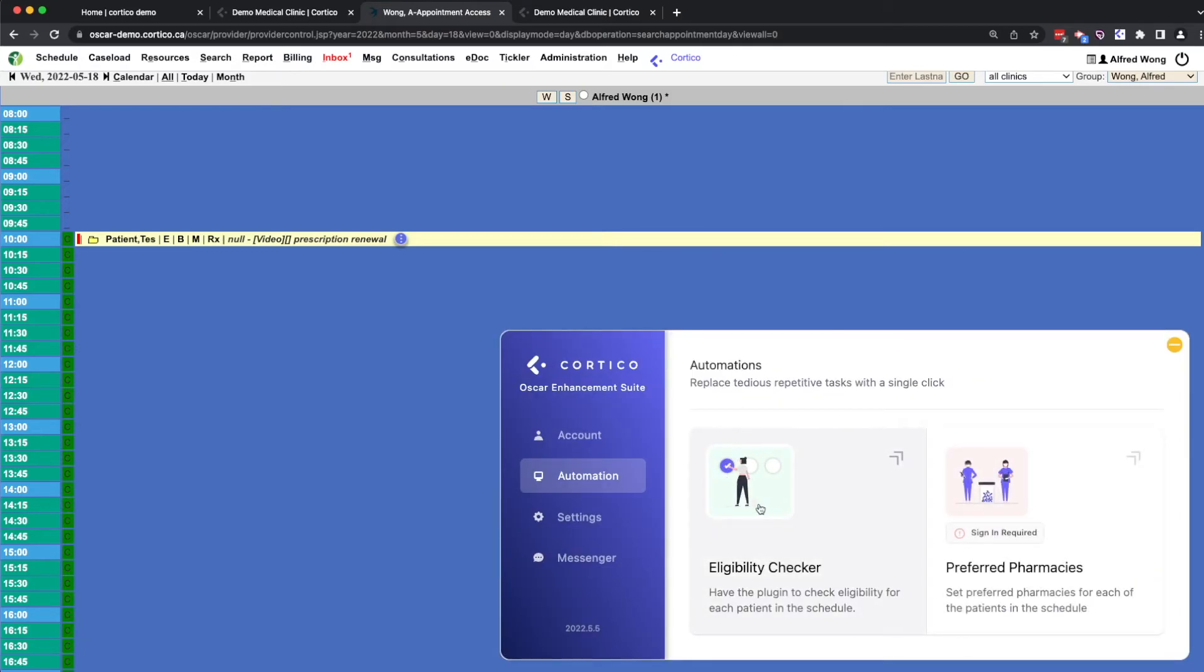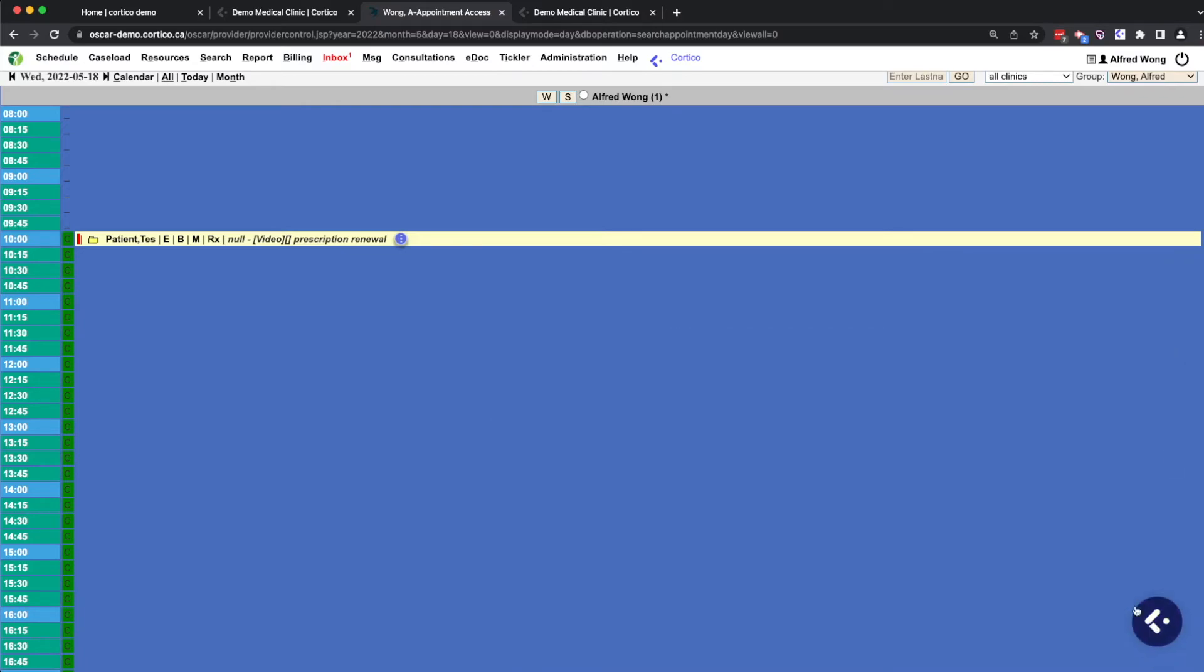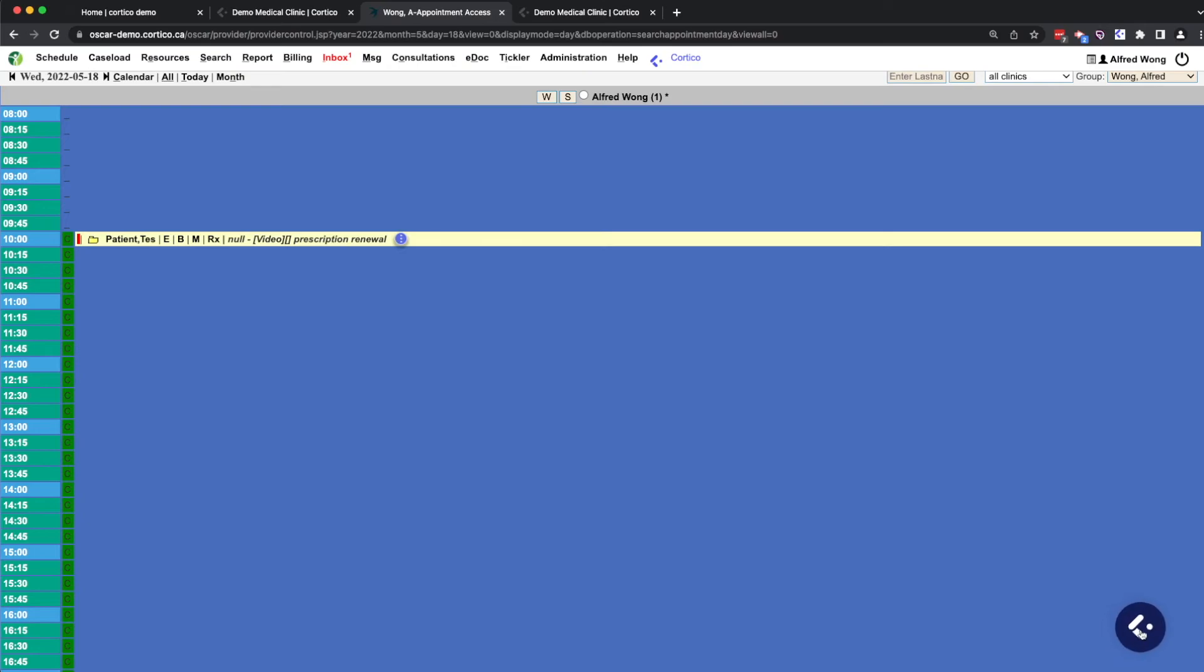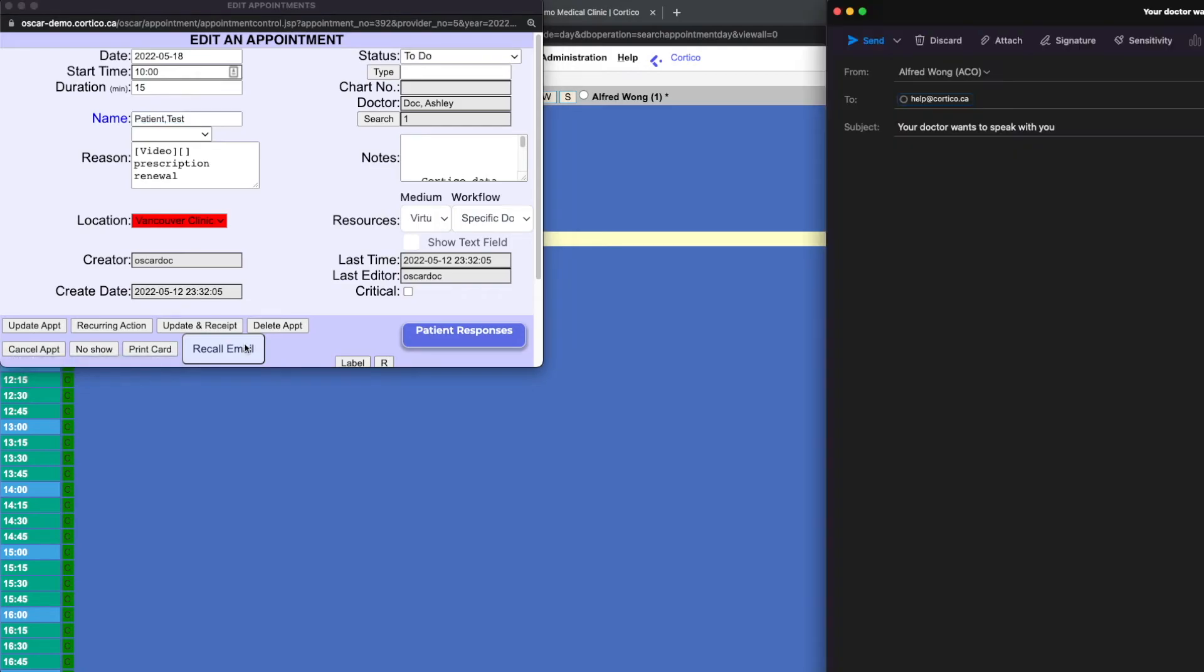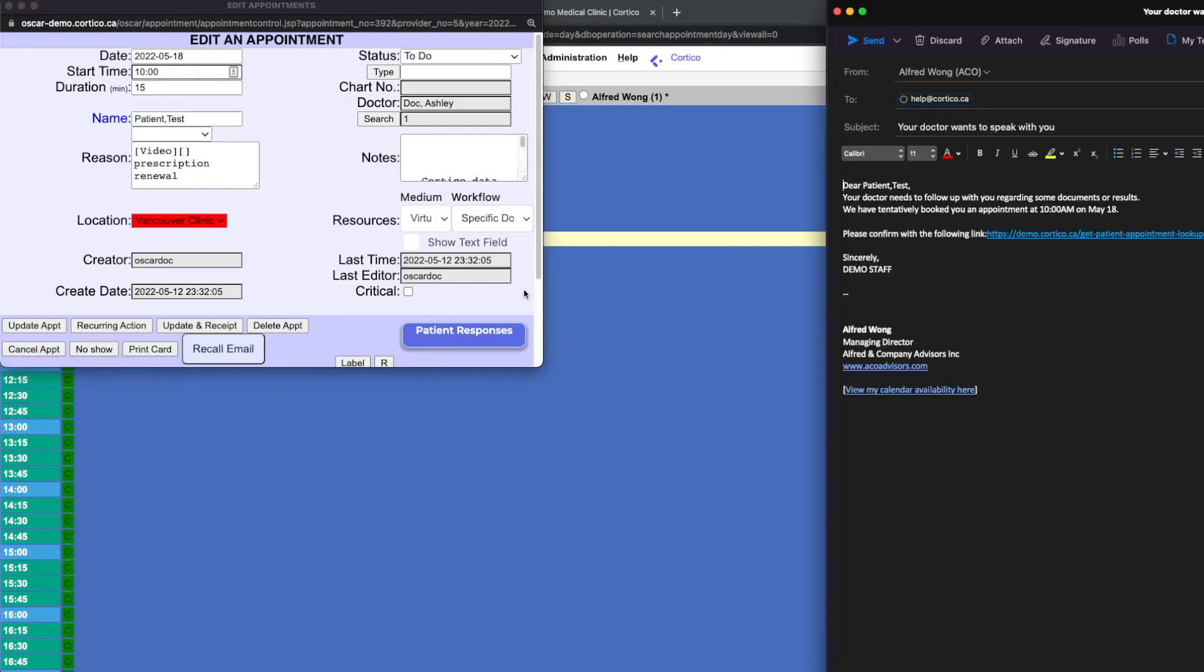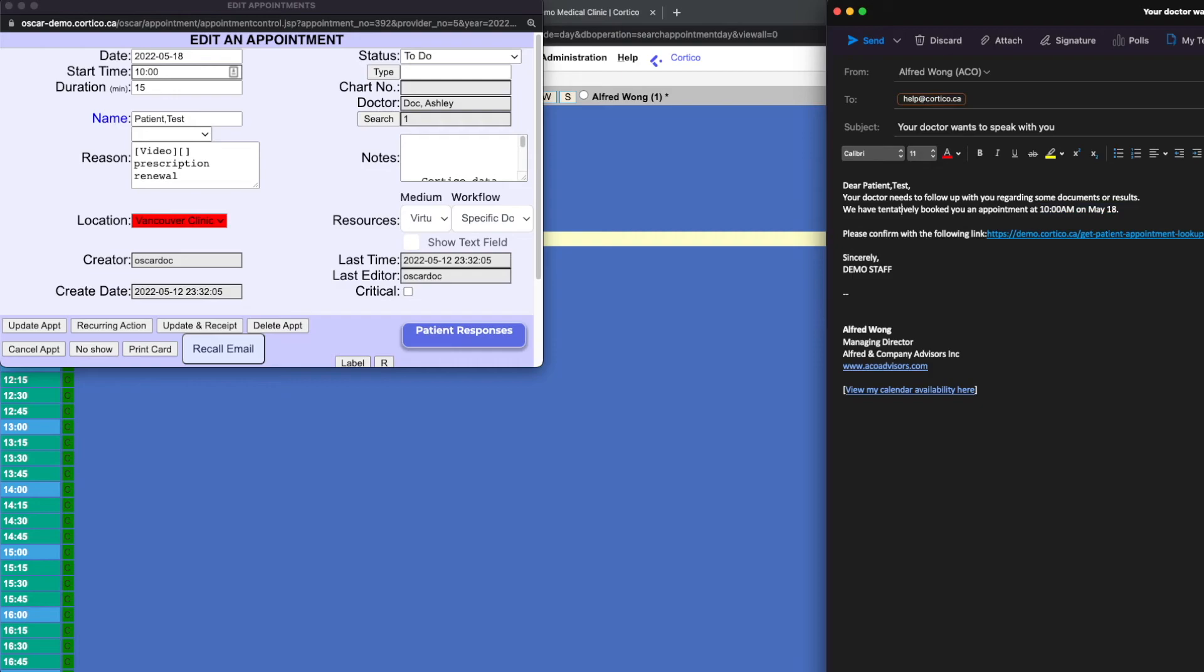Some of the automations here include bulk checking on the MSP eligibility and then auto setting the preferred pharmacies within Oscar. And you also notice that this button can be moved around, especially useful for clinics who have their own custom grease monkey scripts and are afraid that sometimes this icon might block those grease monkey scripts. So in the appointment records, the recall button launches the computer email client with prefilled information on the next appointment. So if you recall, we booked it for May 18th at 10 o'clock. And it would actually have the patient's email address all populated in there for you. So it makes it really convenient to send emails out.